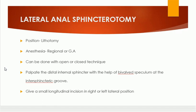Lateral internal sphincterotomy is a wonderful procedure when indicated in the treatment of chronic anal fissure — it gives rapid relief to the patient. After this operation, the patient says the pain has relieved. It is done in the lithotomy position under general or regional anesthesia. It has both an open technique and a closed technique.